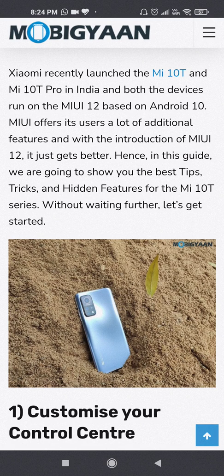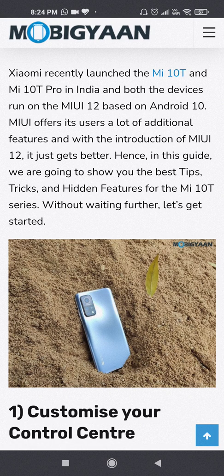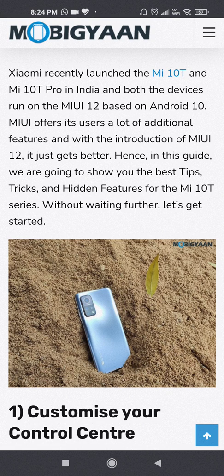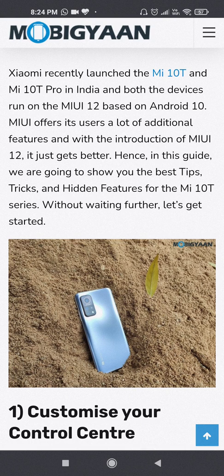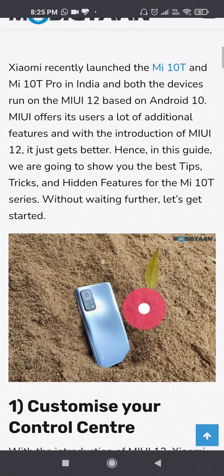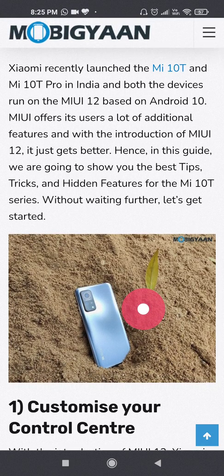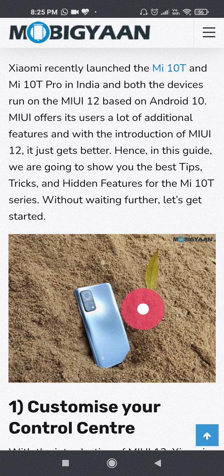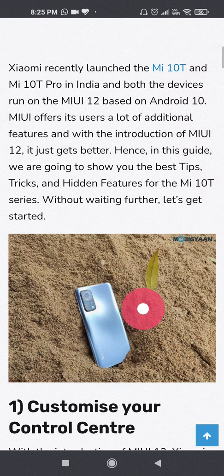Hello everyone, this is your host Vaishak. Today we are going to look at some of the tips and tricks available in one of the latest phones that Xiaomi has launched. It is the MI10T and I have that phone. I have been using that phone for the past one and a half months. I will be going through a review of that also, but before that let's look at the best tips and tricks available for this particular phone.